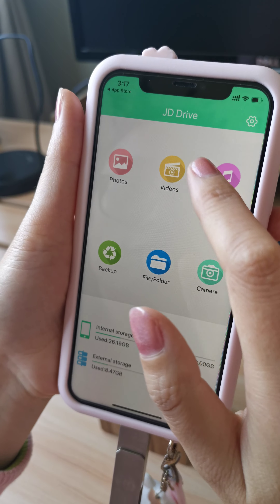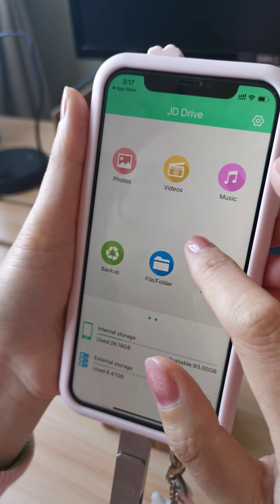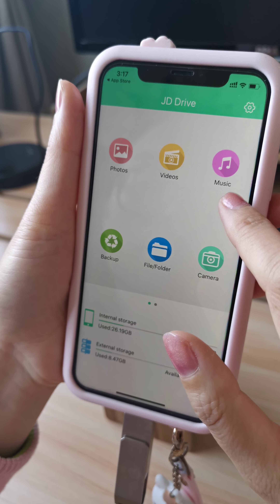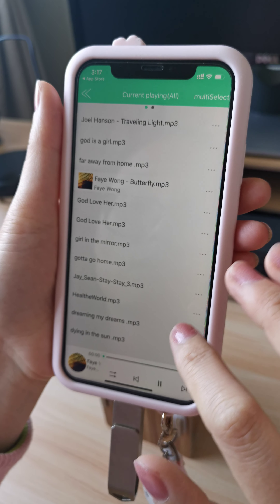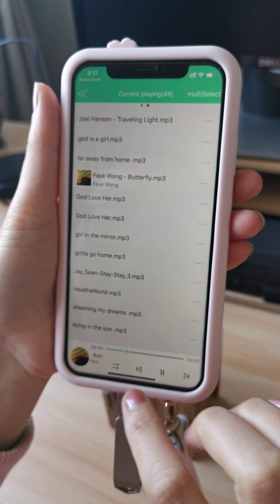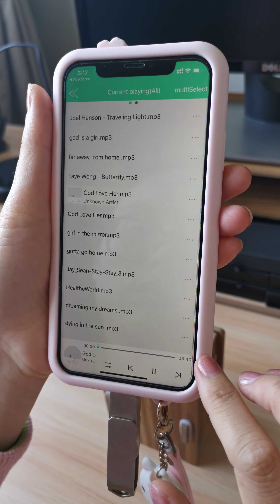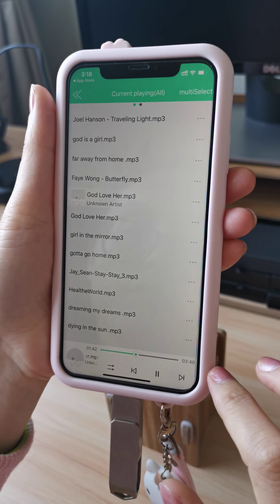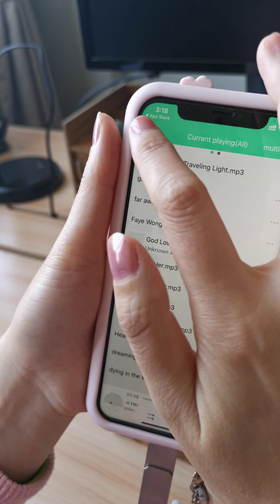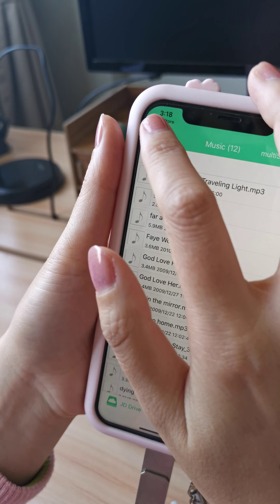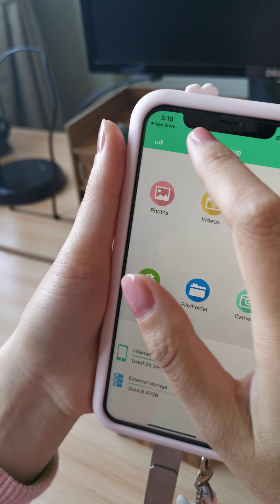Videos work the same way, by the same method. And also music — we can play music in the iPhone. We can use this as background music.